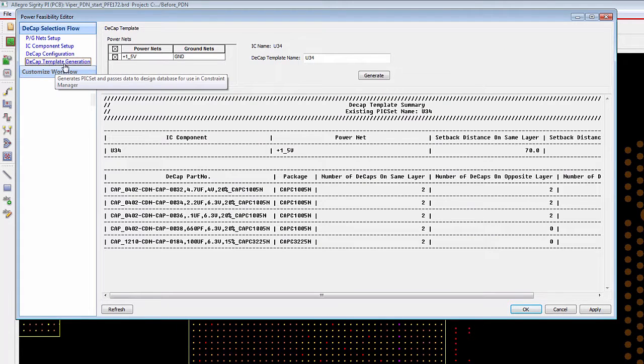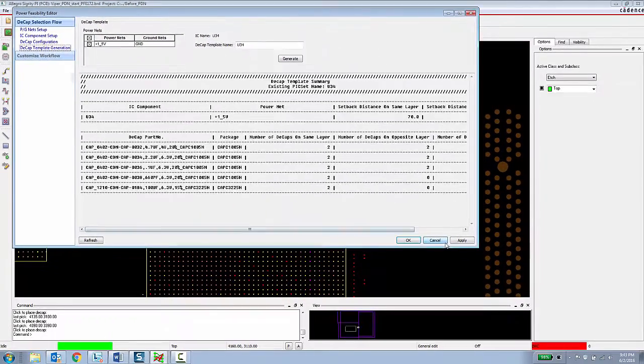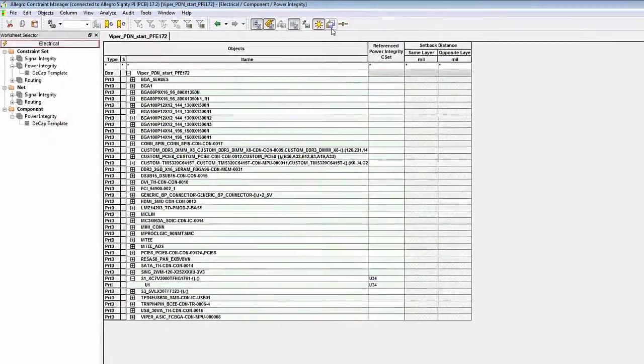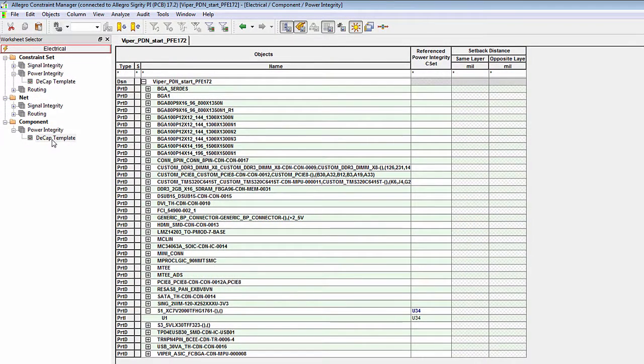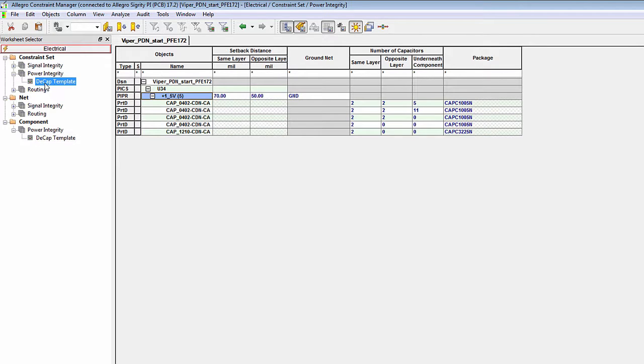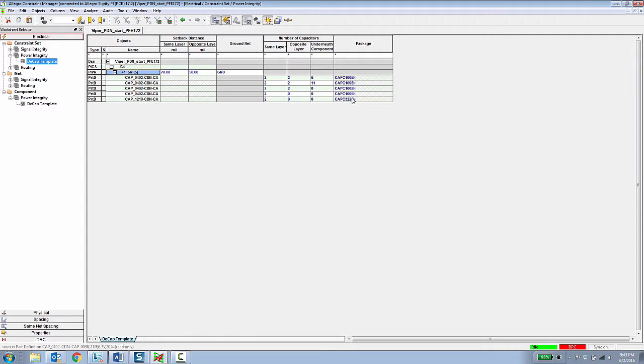The final effect of this is a decoupling capacitor constraint set, which then gets applied to the component inside of the constraint manager. Historically, we've always had constraints for nets. Now we have constraints for components. So now in the electrical workbook, the IC to decoupling capacitor template has this rule assigned to it. And if we look in that rule template, you can see it's assigned to this component and it specifies which capacitors and which pack type need to be assigned on the same opposite and underneath the component.